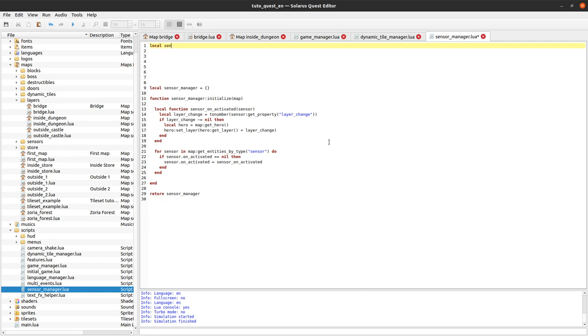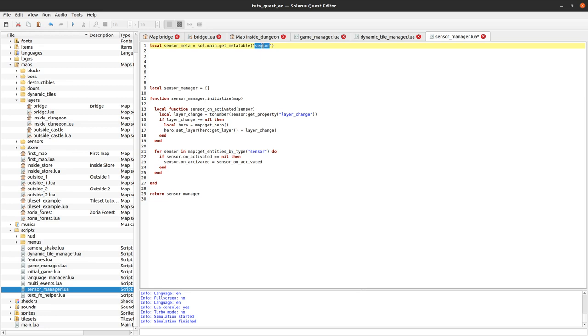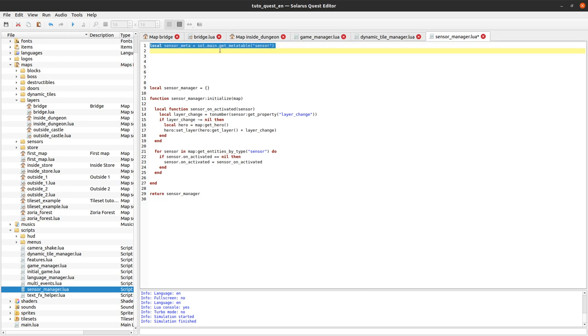We first get the meta table of the type sensor. We can call this sensor_meta if we want. To get a meta table, we can use sol.main.get_metatype. And here we tell the type that we want. get_metatype will return the meta table of that type. A meta table is a shared object. It's a table, a regular Lua table, but it will be shared by all objects of type sensor in the whole project. There is a meta table for every type.